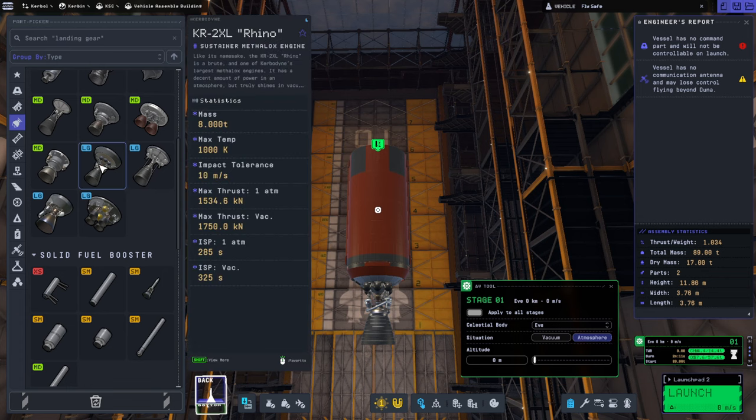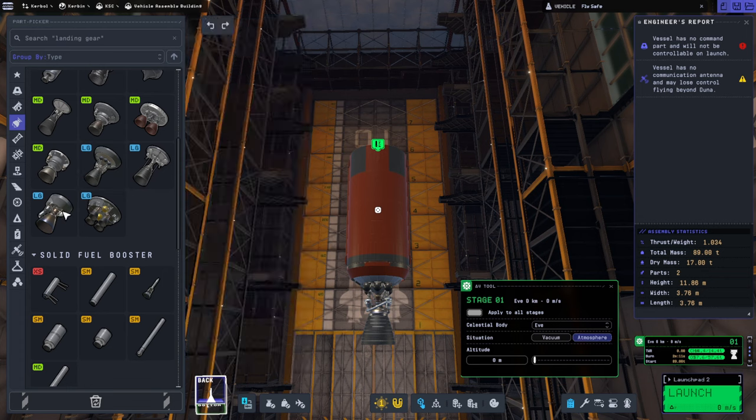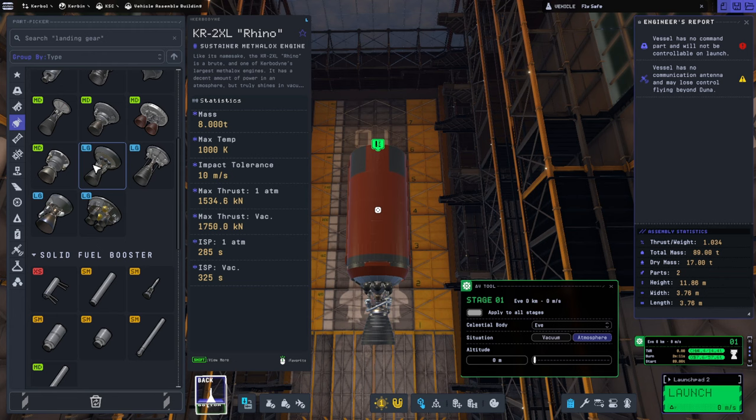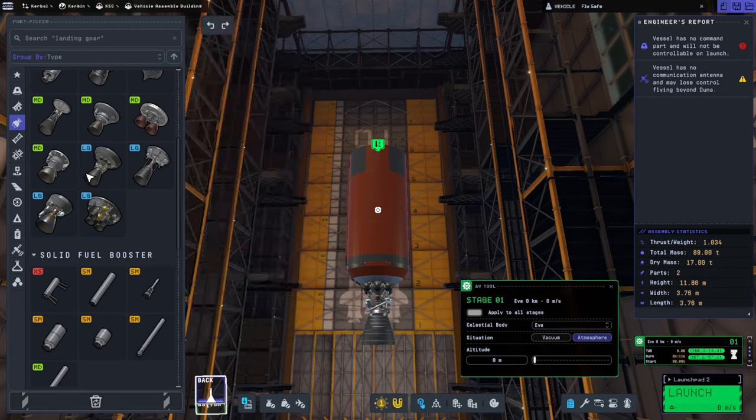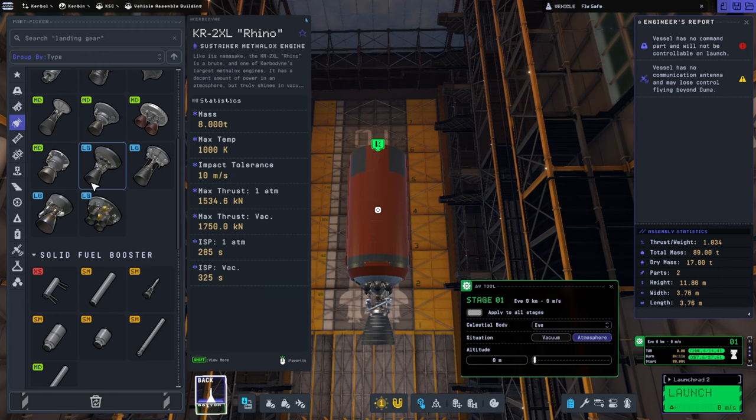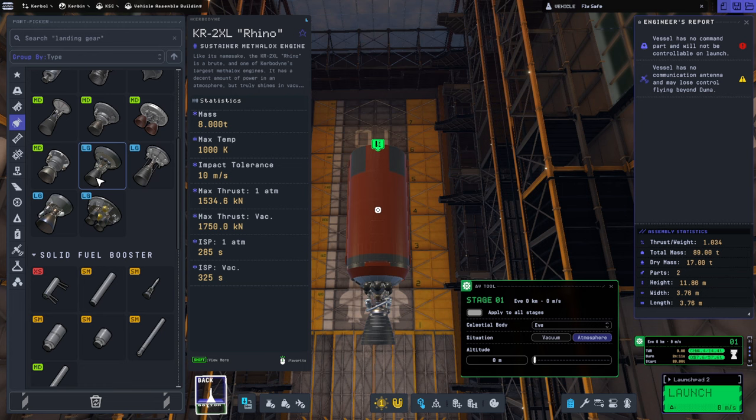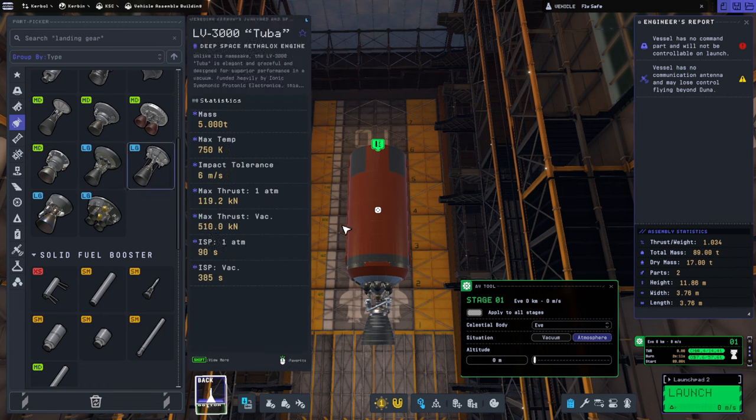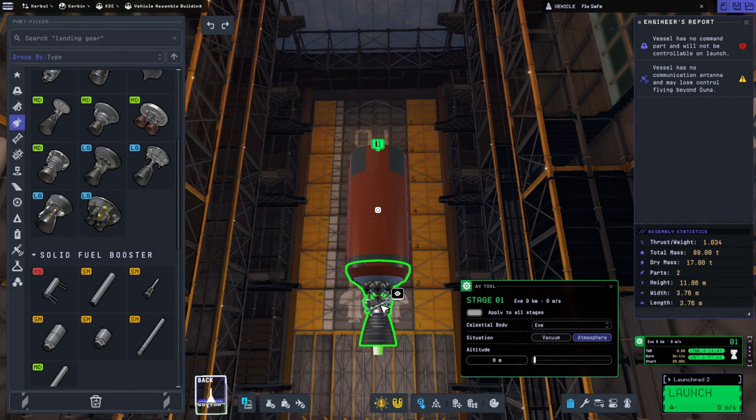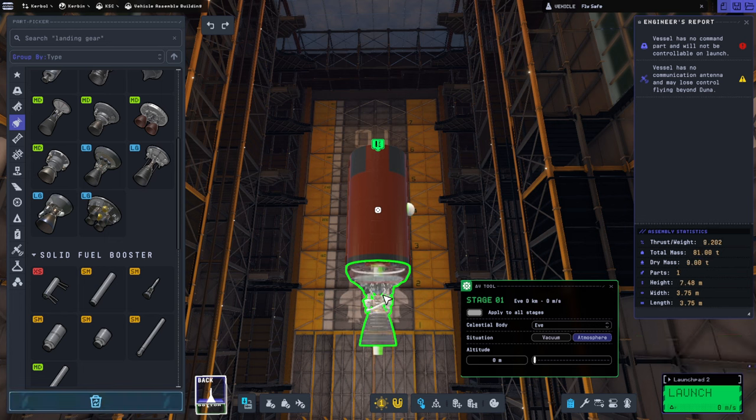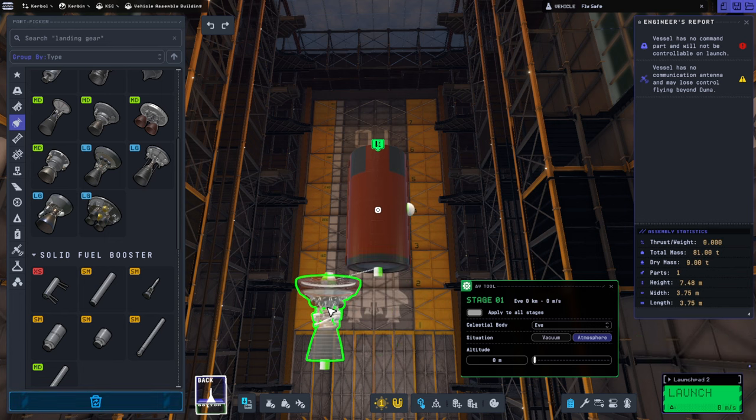The Rhino gets nothing on EVE, it says. Oh-ho, wow, that's a surprise, isn't it? So the naive thing where we just extrapolate from the vacuum ISP and the one atmosphere ISP doesn't work for the Rhino. The Rhino gets no ISP on the surface of EVE, it seems. It'll take 2 minutes and 11 seconds to get no thrust, but anyway.